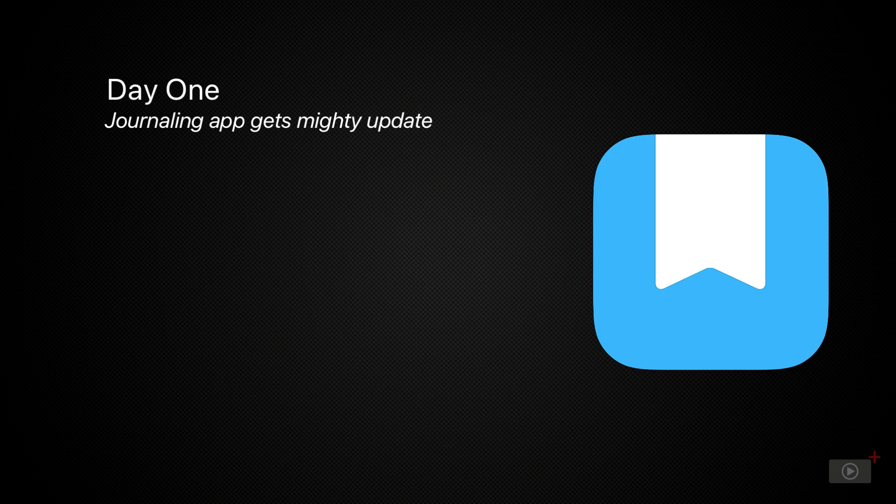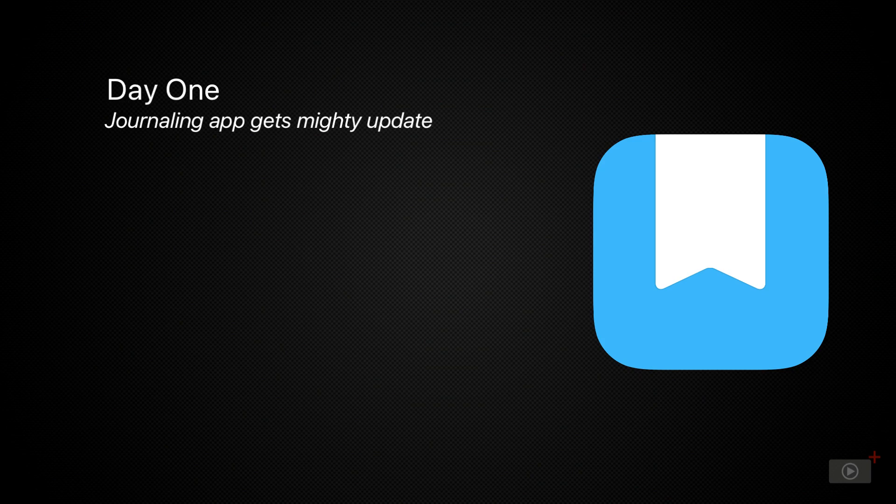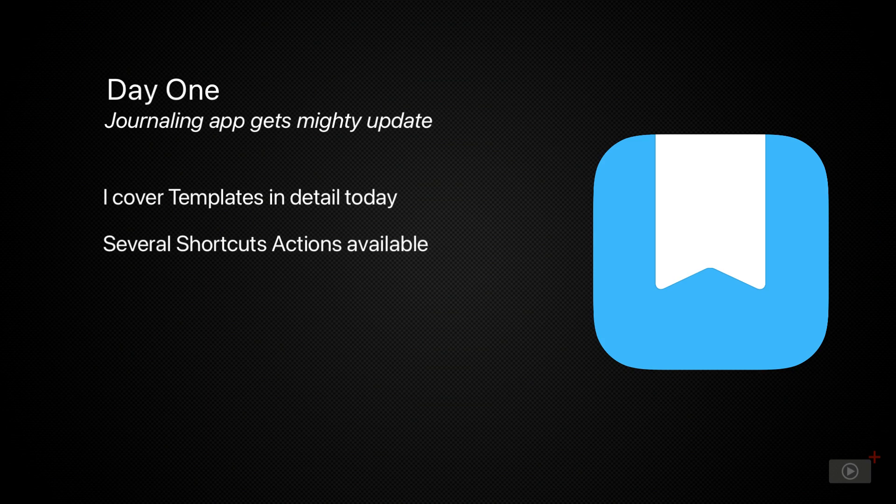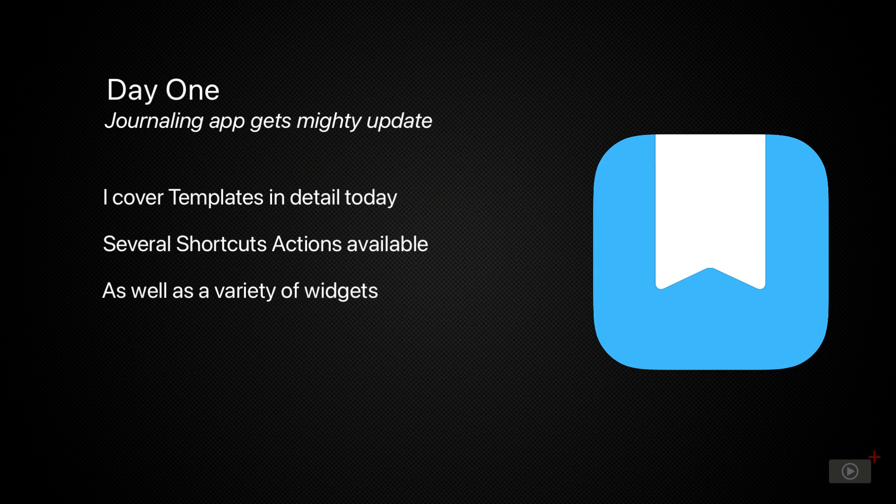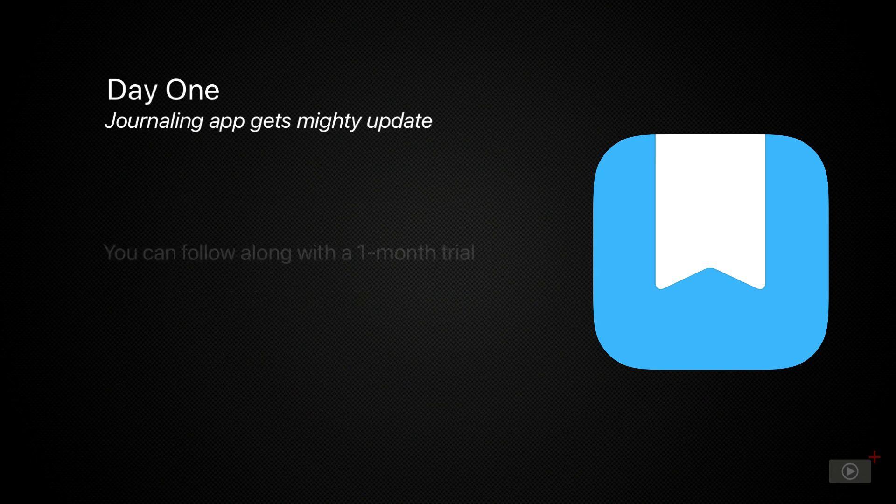Day One has added some great functionality, like templates, so you can get started with your entries more easily. And they've fully embraced Siri shortcuts and widgets too, so you can directly add to or create entries outside of the app.